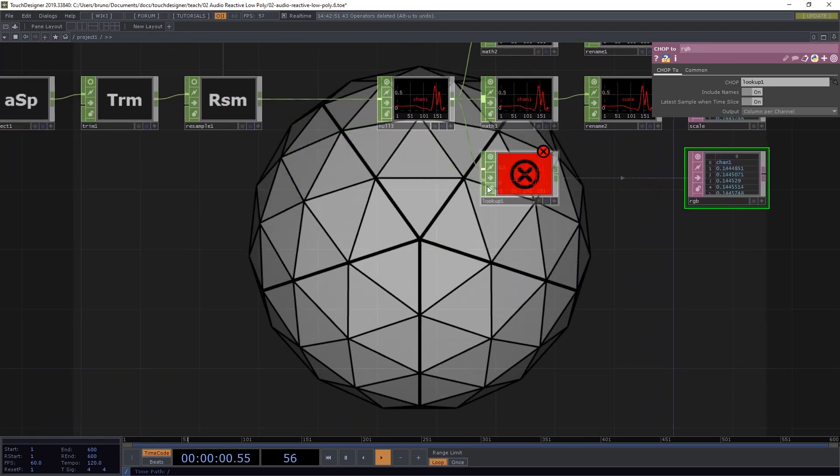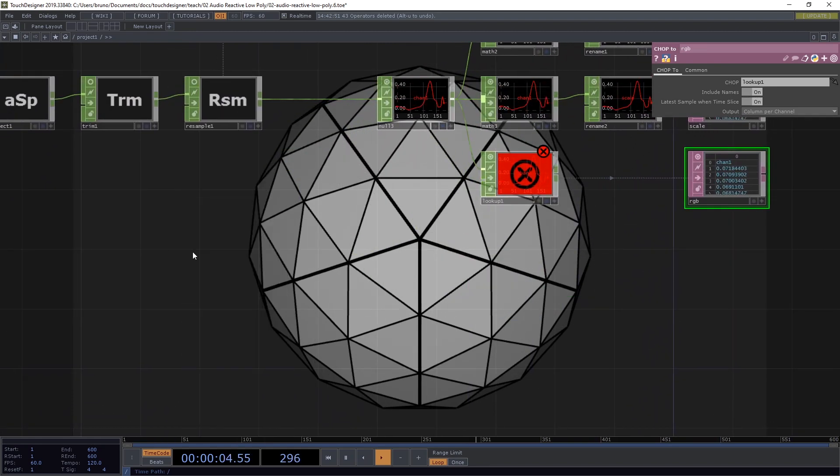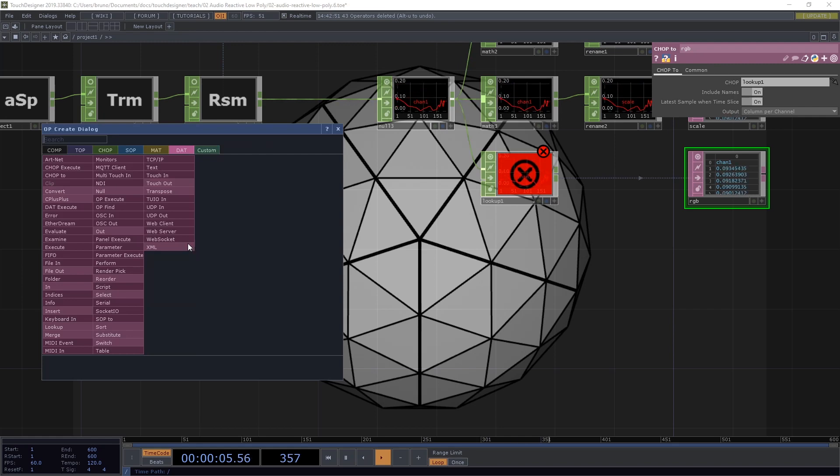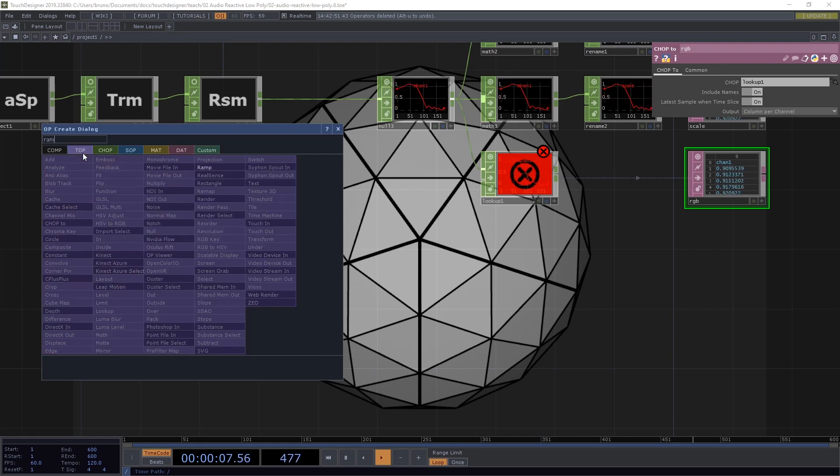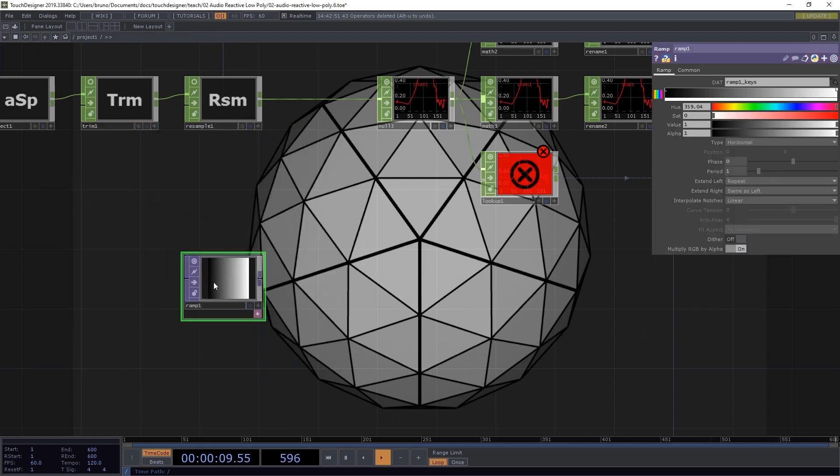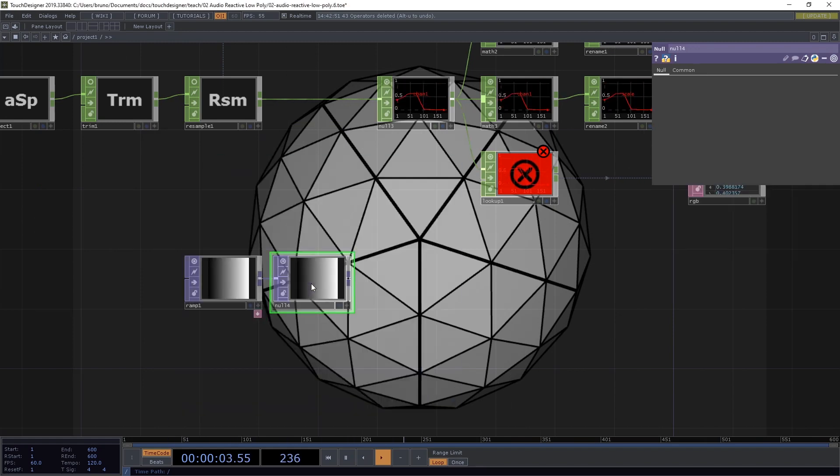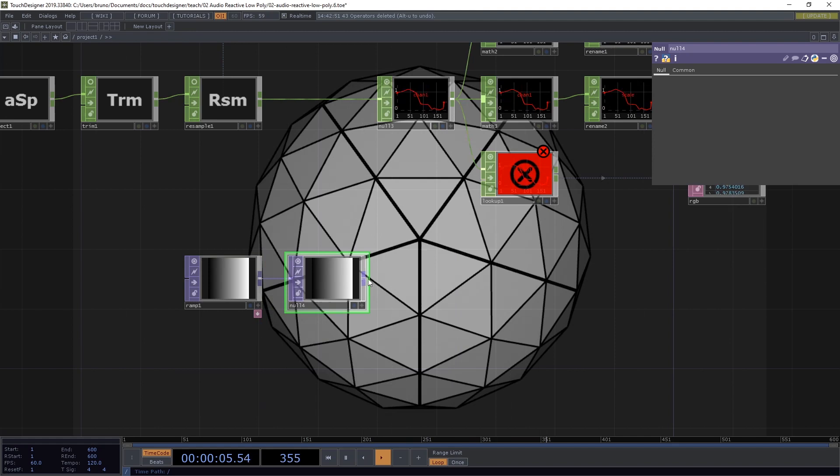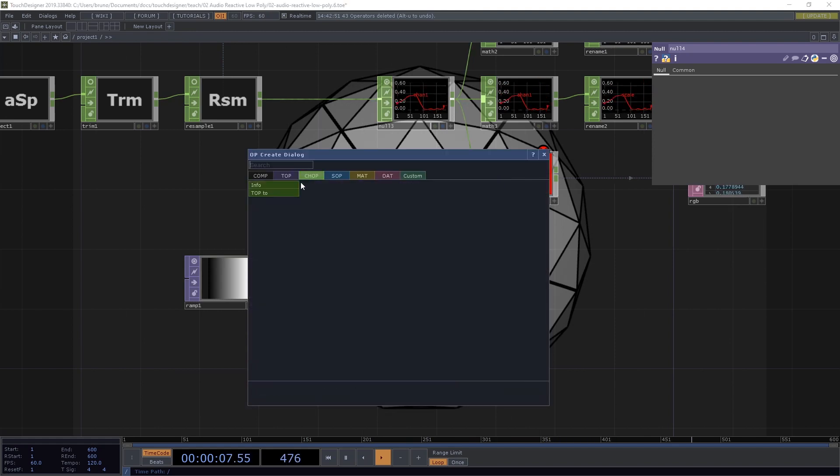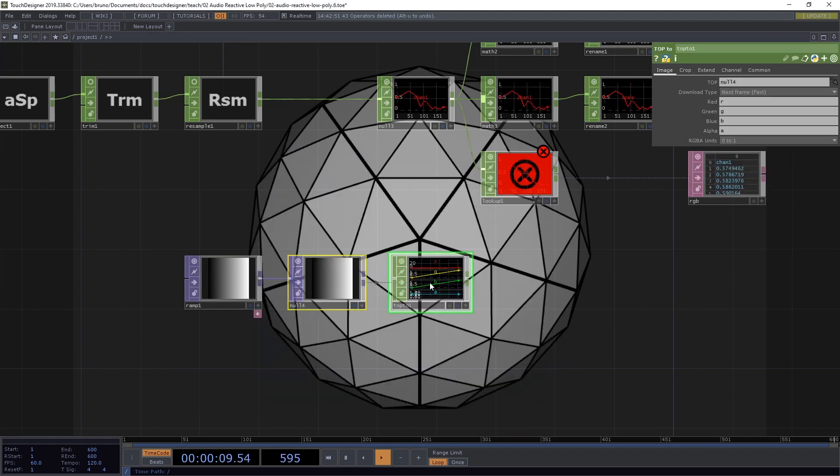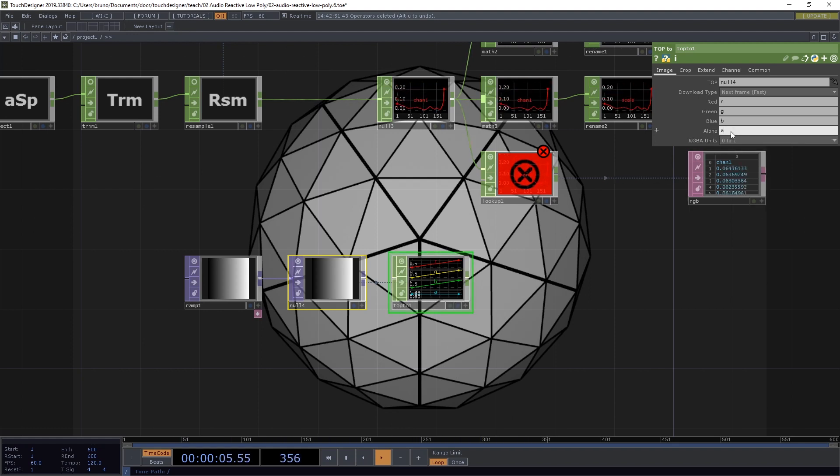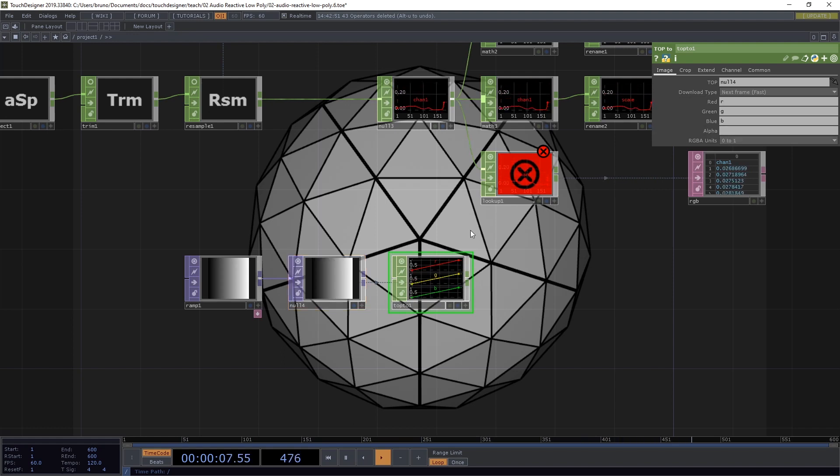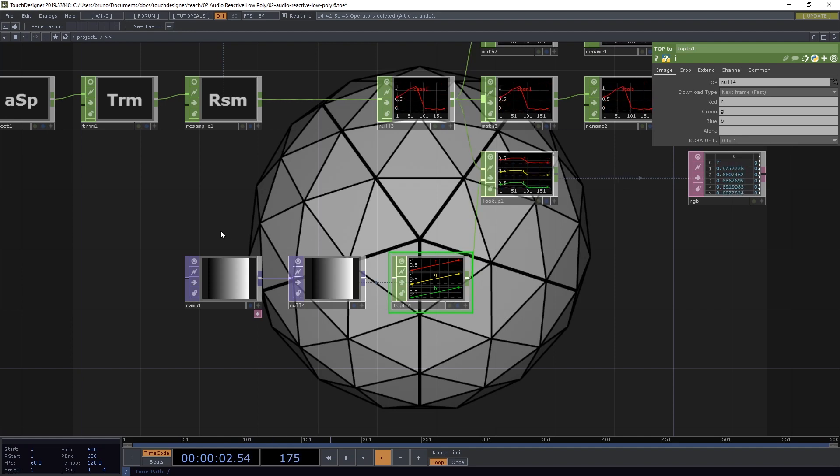For the second input of our lookup here, we need a ramp top. And then let's drop a null for good practice. And from this null, we go from top to chop. You can see our RGBA channels here, but I'm not interested in the alpha channels. So just delete the A and we're left with RGB, which we can connect to the second input of our lookup.